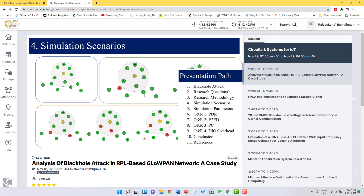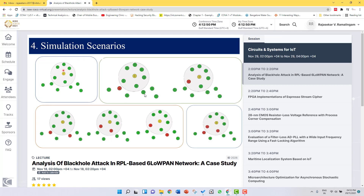We created four different scenarios. The first scenario is a reference topology with no malicious nodes — node 1 is a sink node and all other nodes are UDP sender nodes. This topology is completely free from malicious nodes and serves as our reference. In the second scenario, we used only one attacker node (A1). In the first test case, the attacker node is deployed outside the radio range of the sink node; in the second test case, it is deployed within the radio range of the sink node.